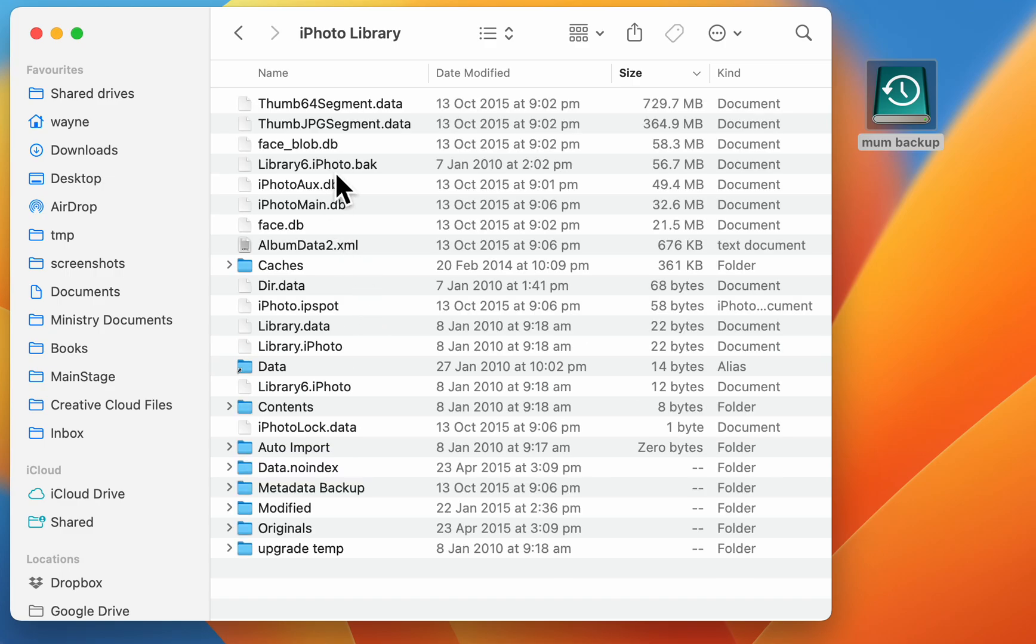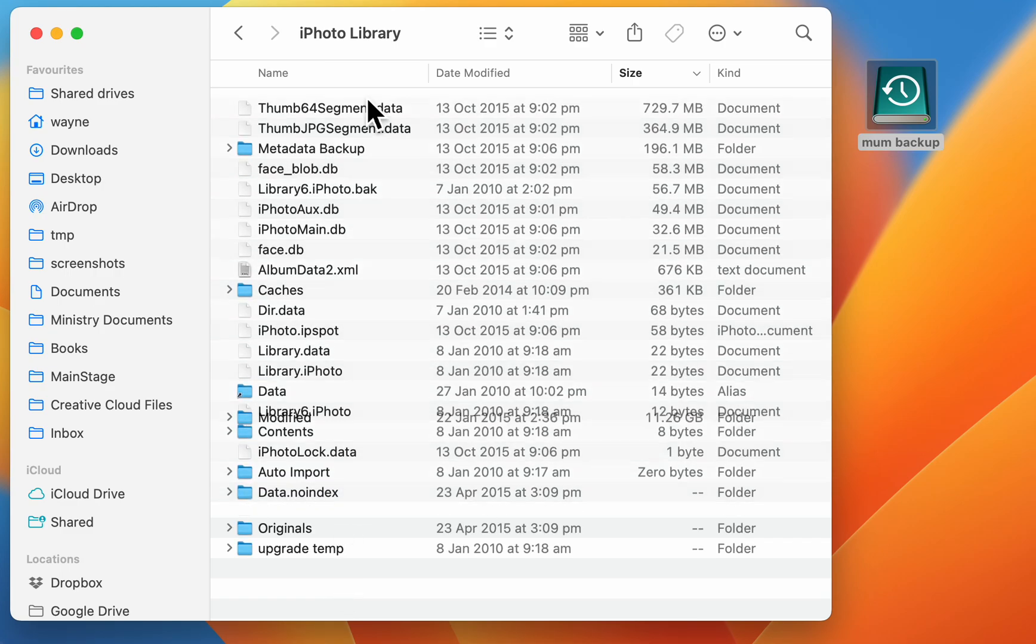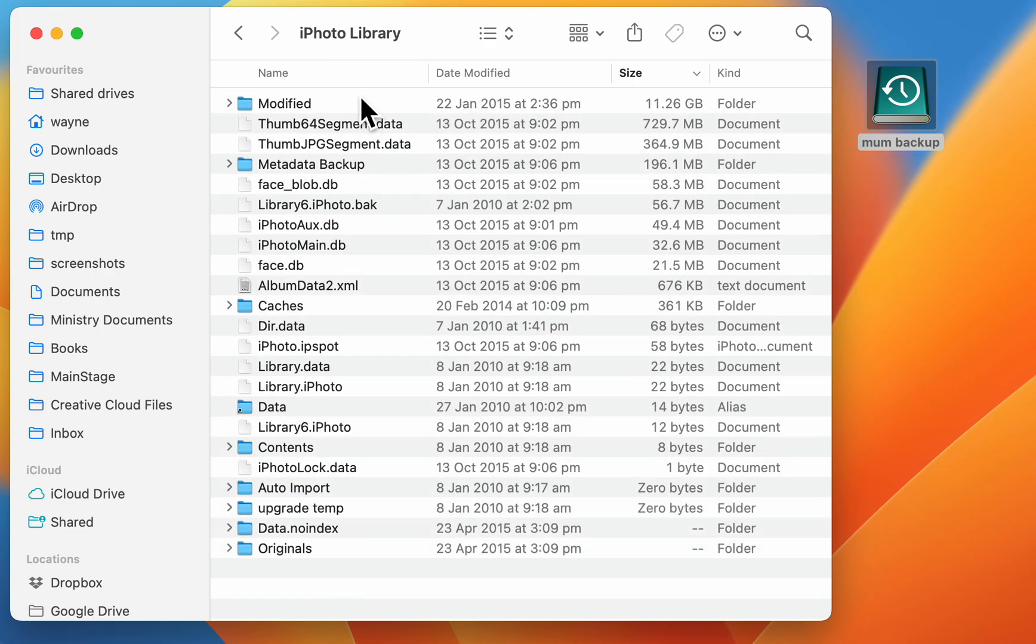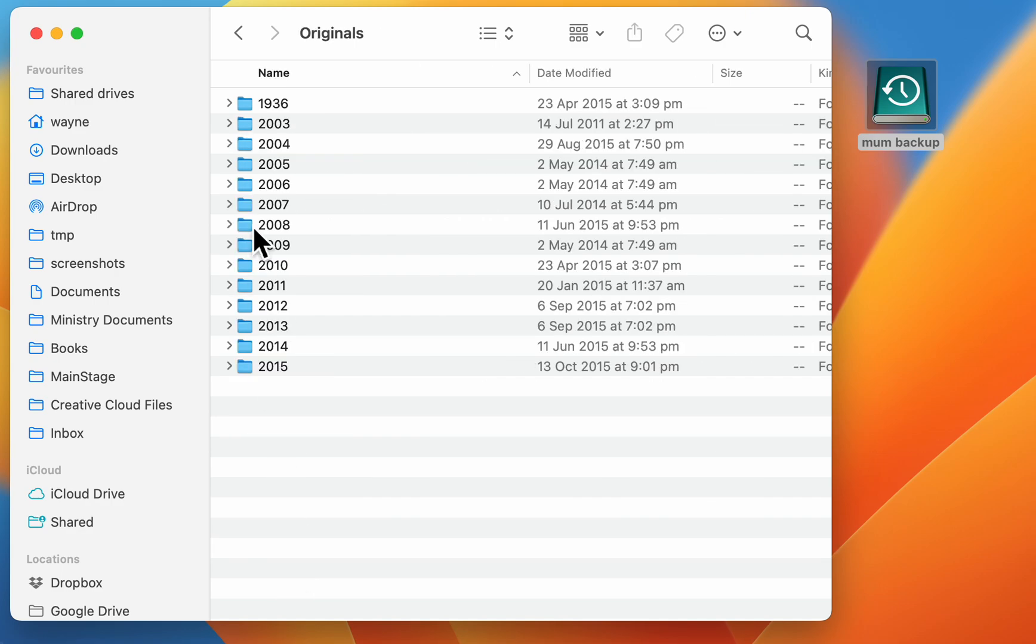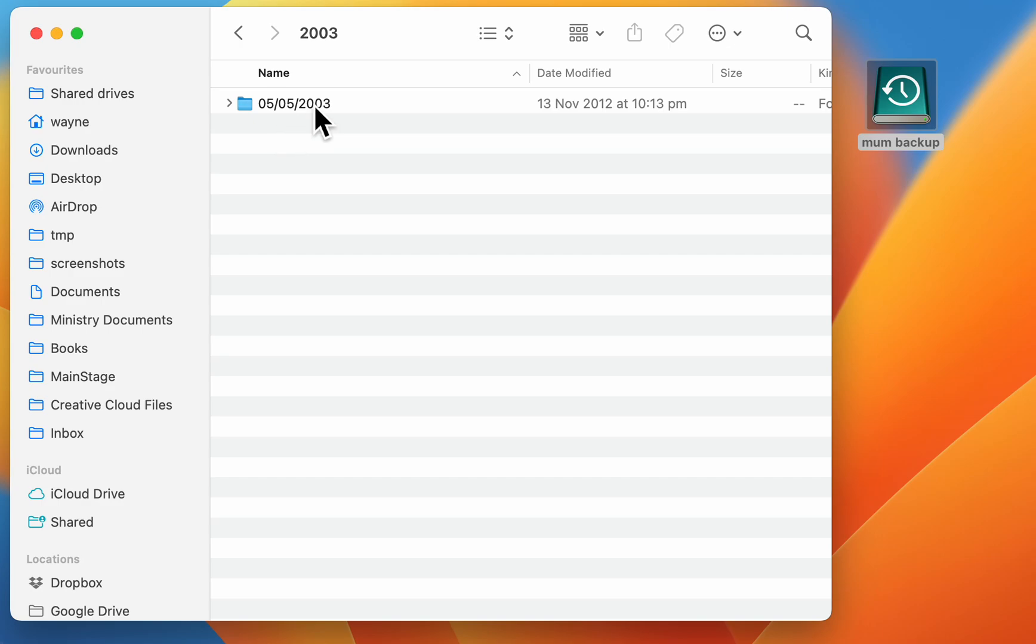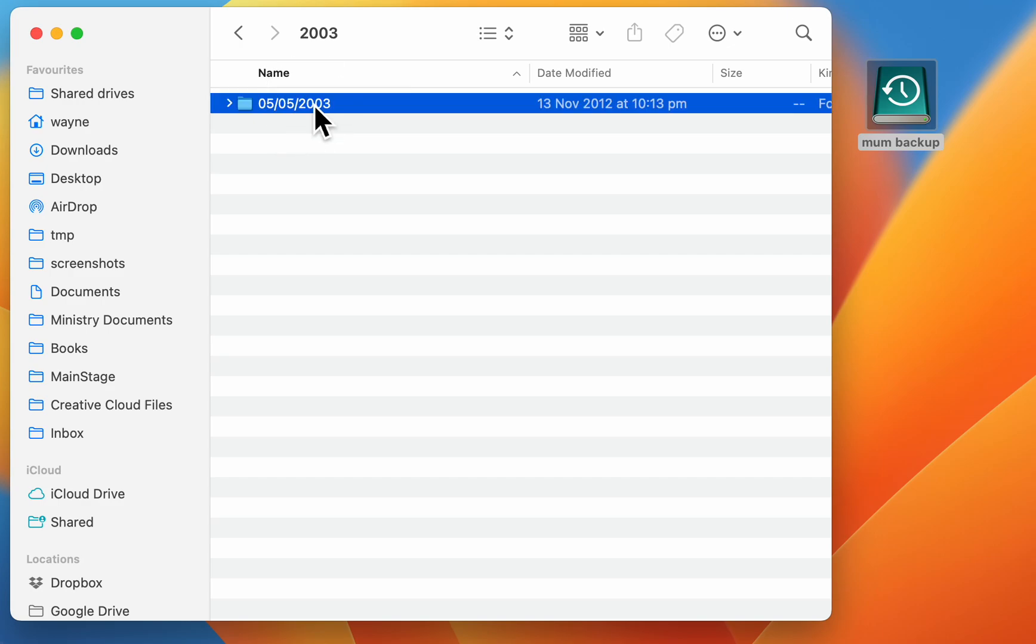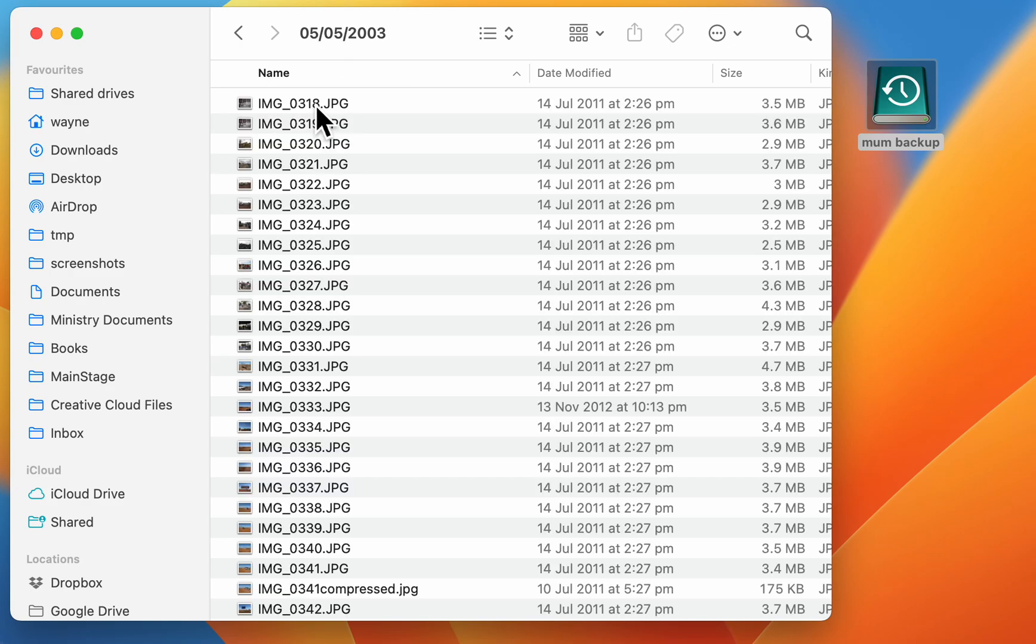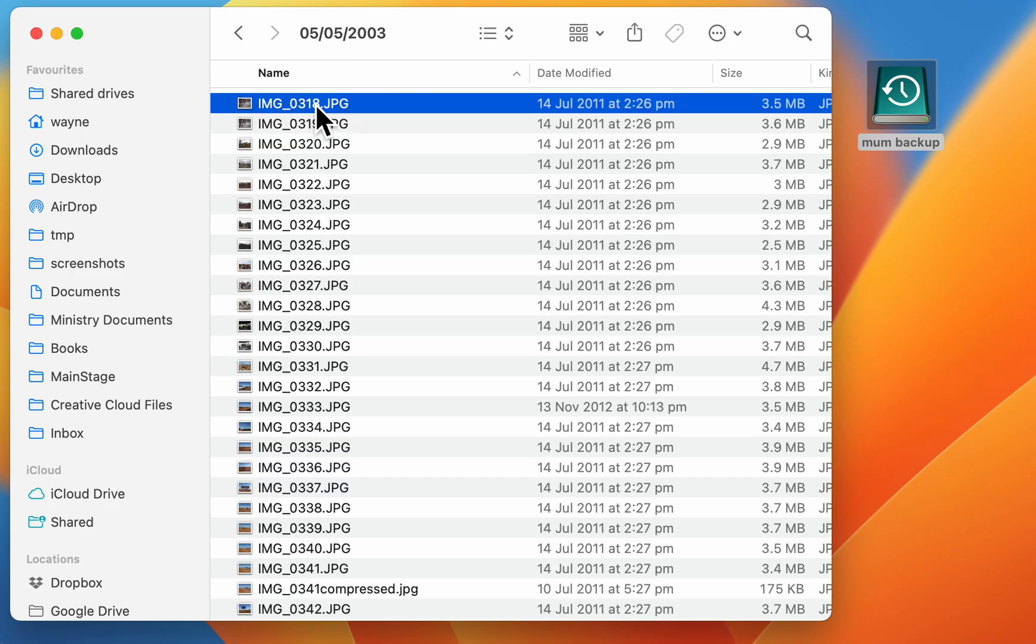That now opens up inside the iPhoto library. You want to go to this folder called Originals, which has the original photos in it, and they're all arranged nicely by year. So you pick a year and you can browse all the photos.